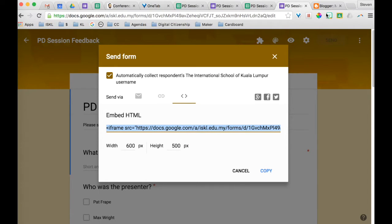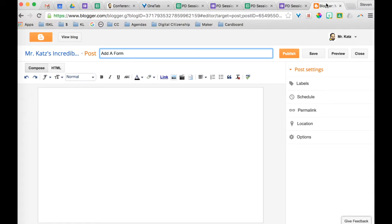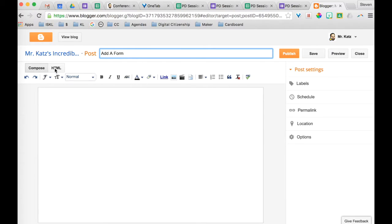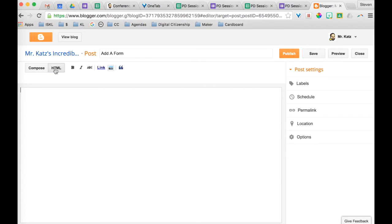I go over to my blog post. And here I am in my blog post. I'm composing right now. But what you want to do is you want to click on HTML.